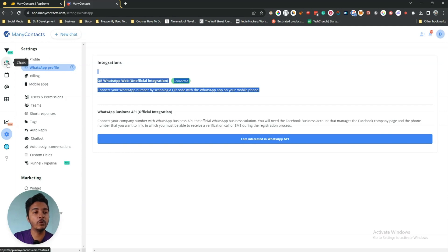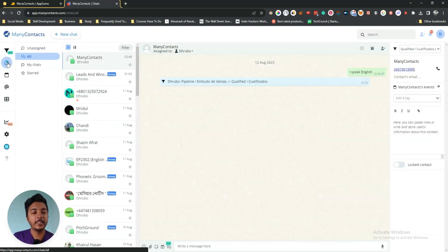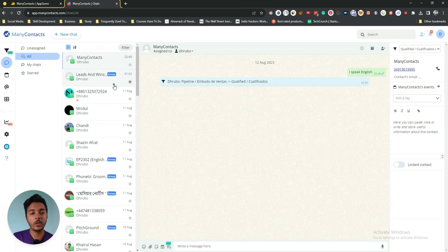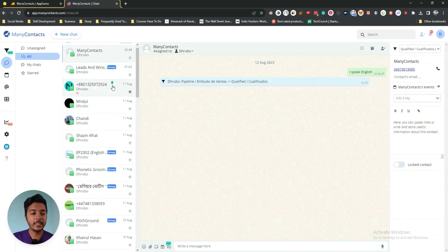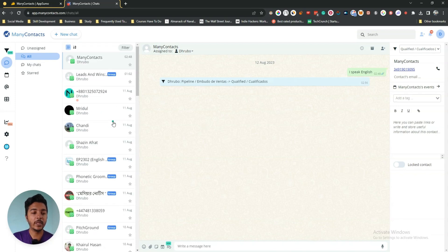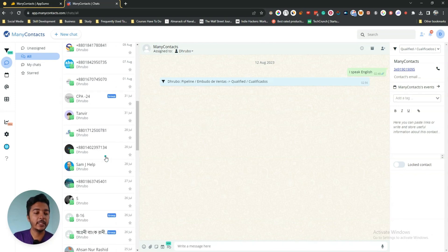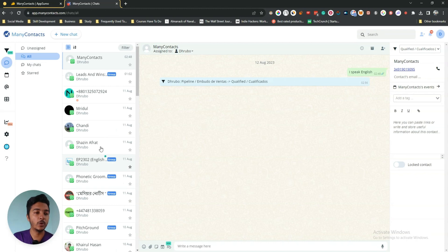Whenever you connect it, in the chat section you will see all the conversations that happened and that will happen in the future in this dashboard. Here you can see these are the conversations that have happened in my dashboard.